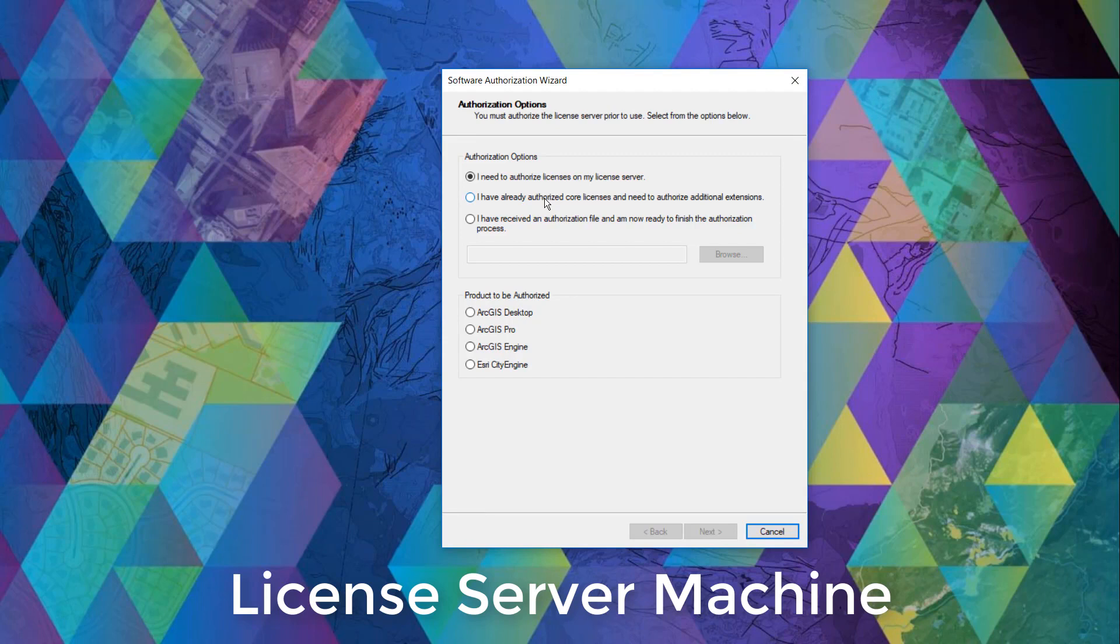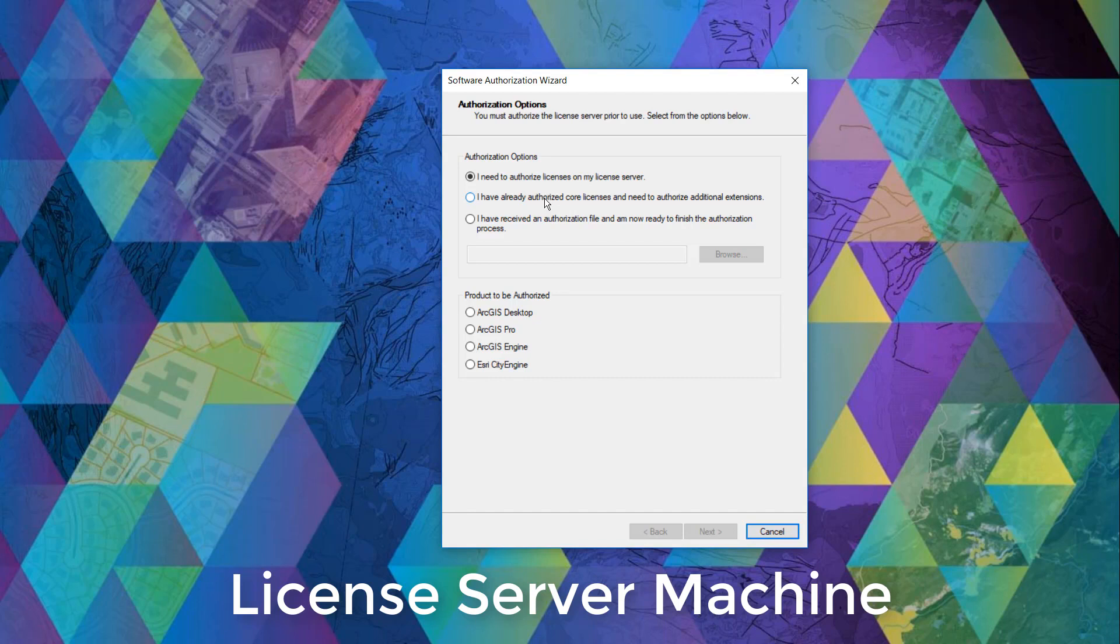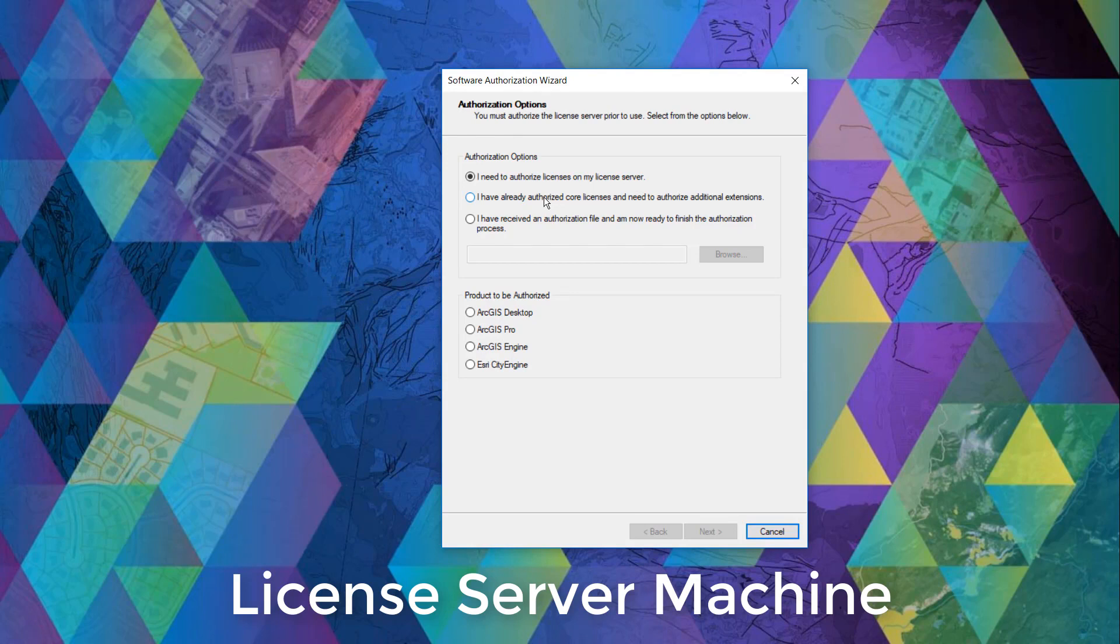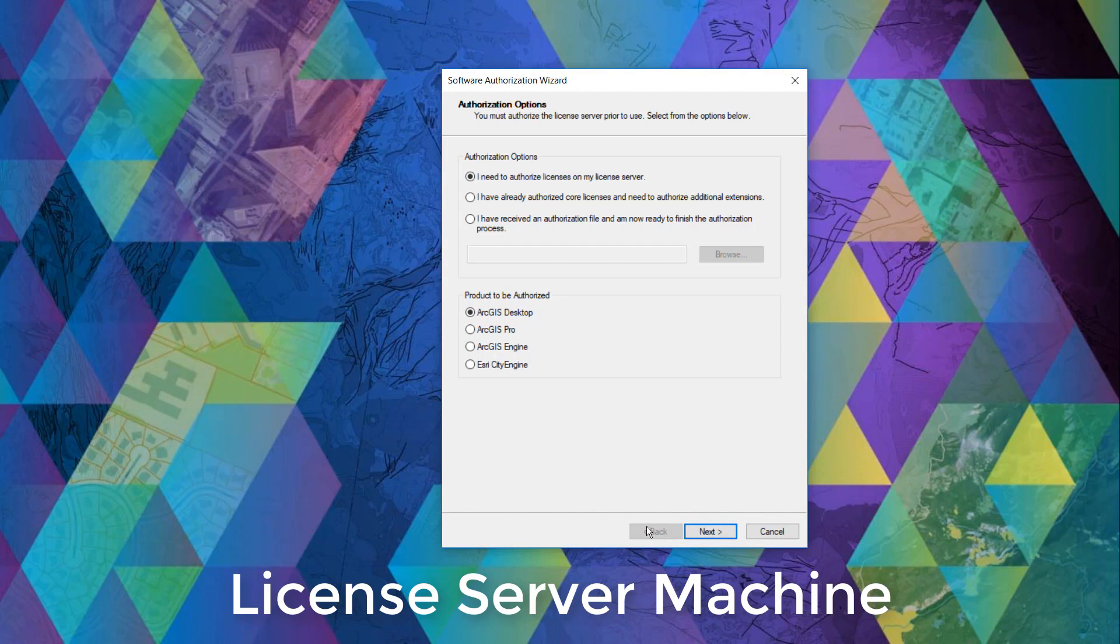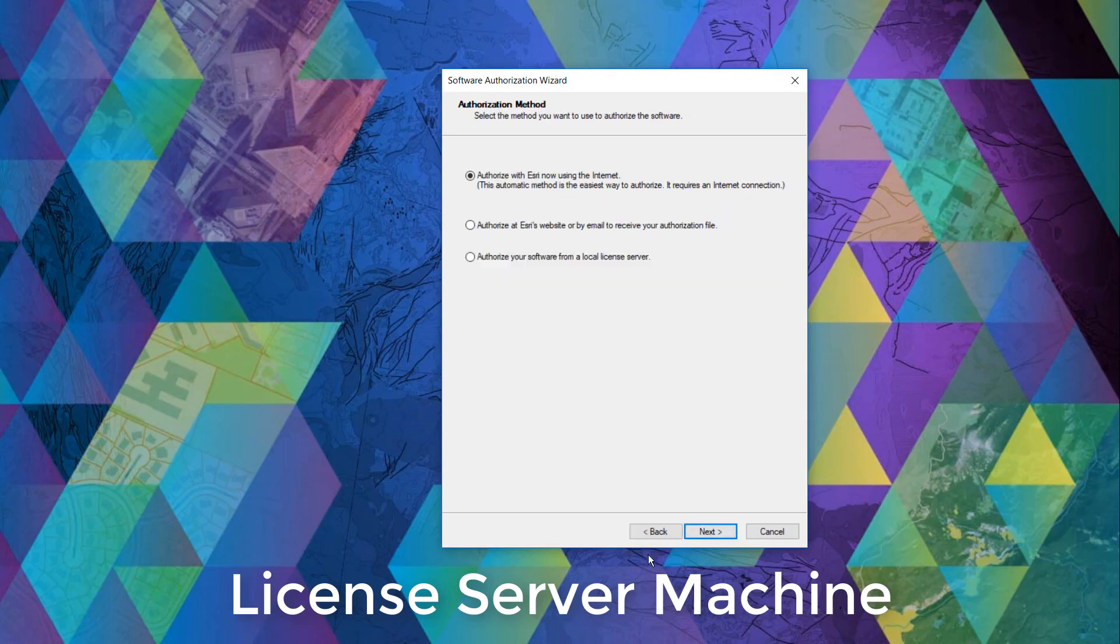And the third radio button is if you received a provisioning file and would like to expedite your authorization process. And we have another video coming out soon, so stay tuned. Then we'll need to select the core product that we are authorizing. And in this case, we're going to authorize an ArcGIS desktop license. So let's click next.